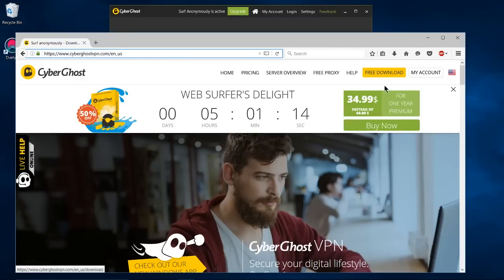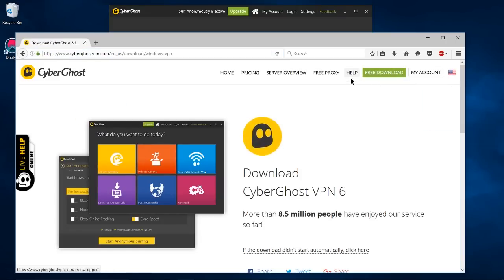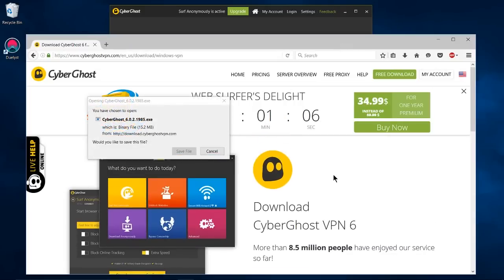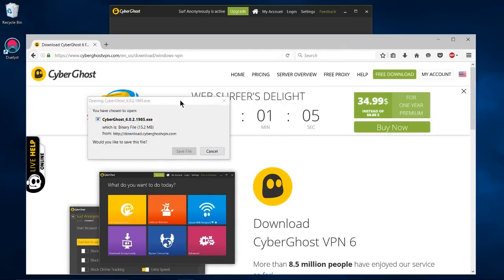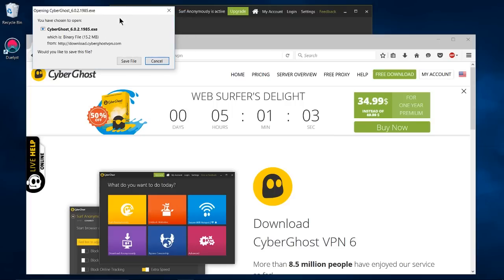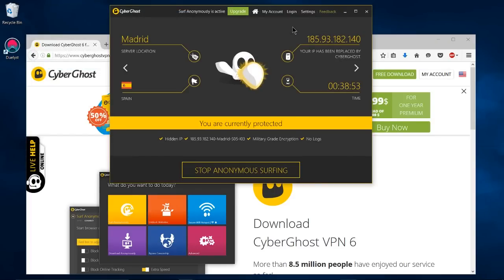So on this site there's going to be a free download button on the top right. There is a paid version of CyberGhost as you would probably expect you get more features with that. And once you click the free download button it's very simple it just gives you the download there so you can go ahead save that file and start.